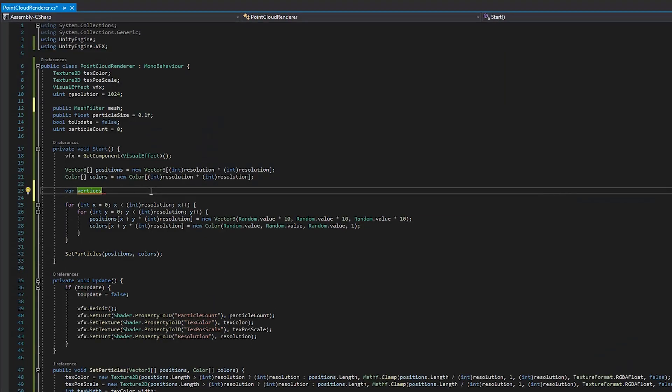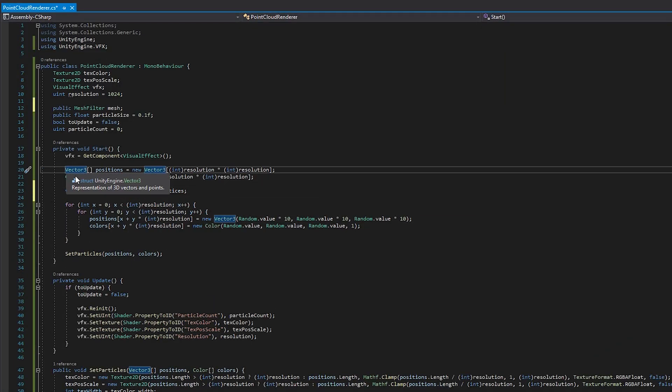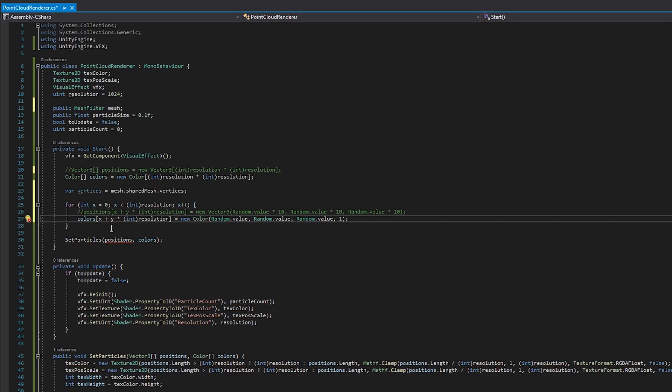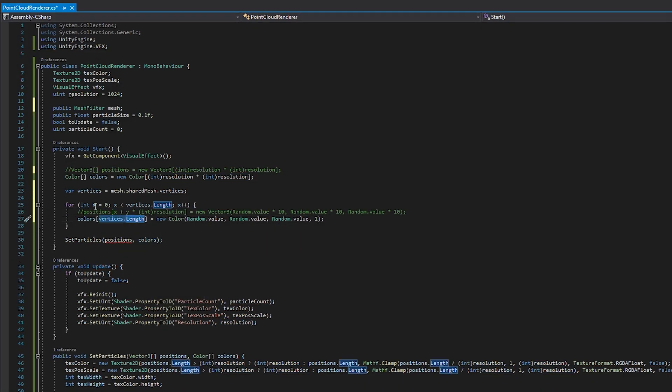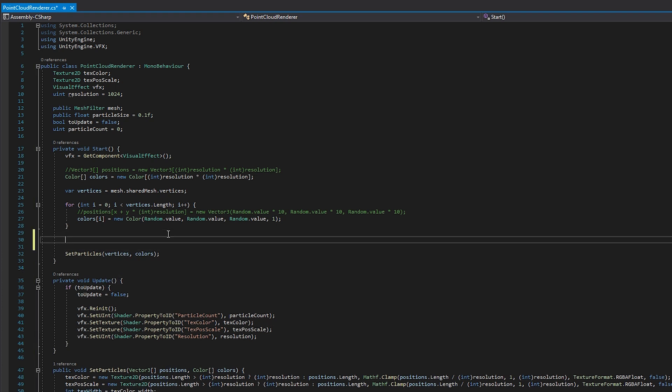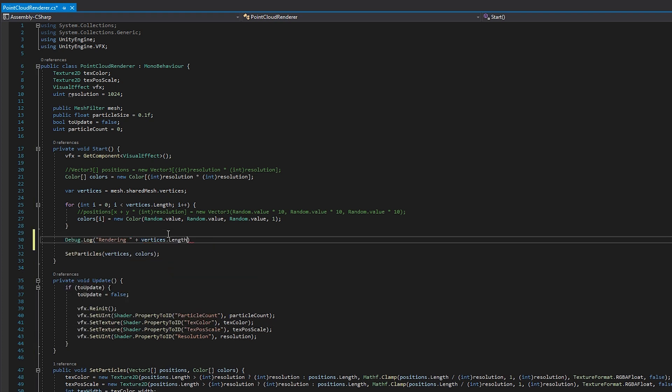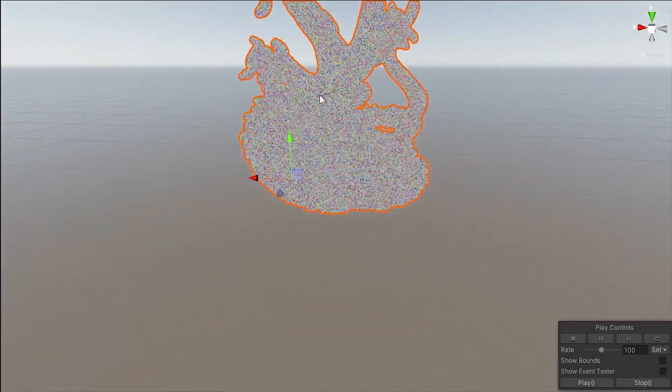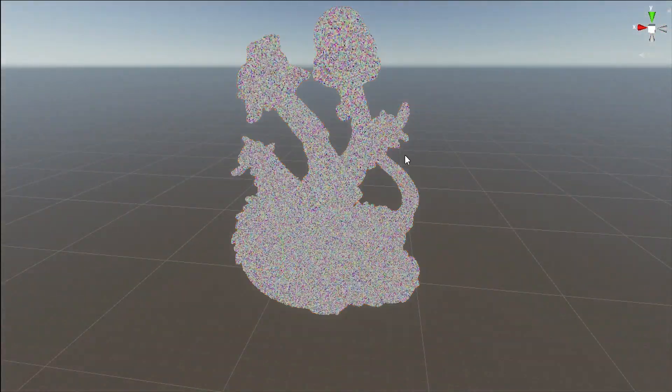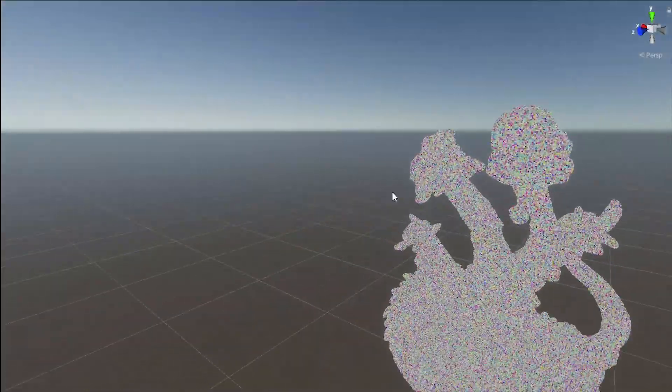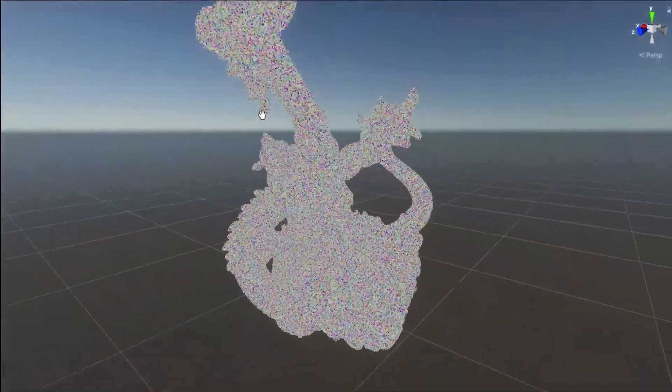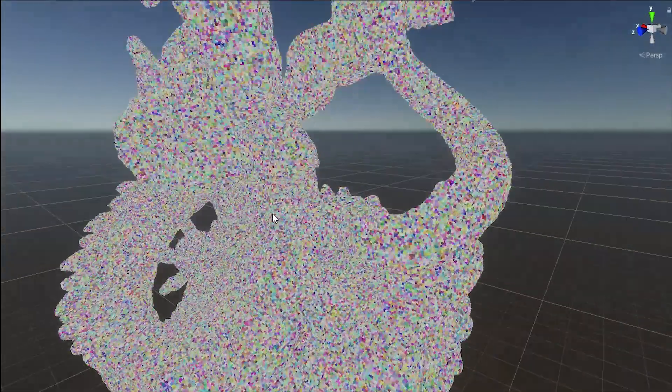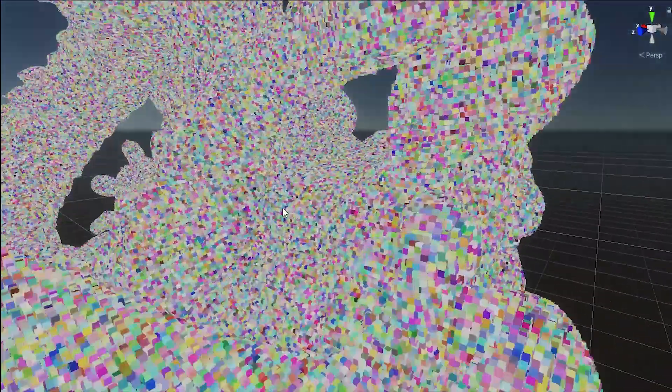For a final demonstration, I downloaded a mesh with several million vertices and rendered it with this system. It didn't come with color data so I had to generate some random colors for it. It stands to show how many more particles can be rendered with this system as opposed to the shuriken particle system.